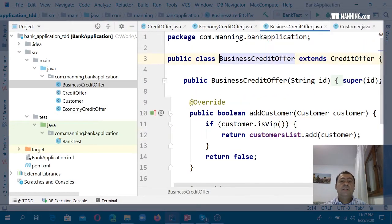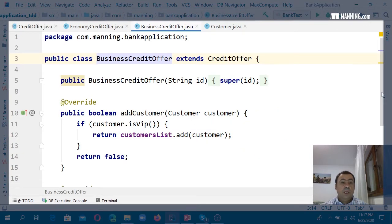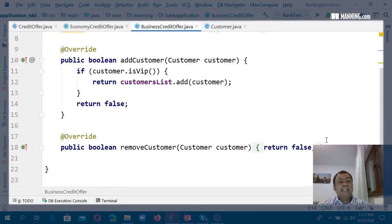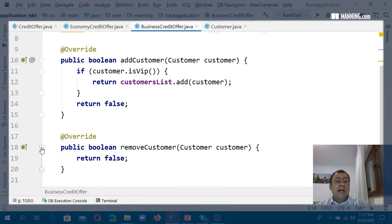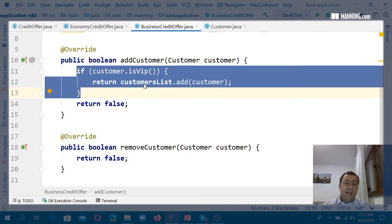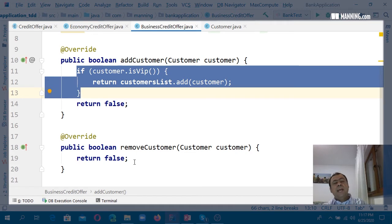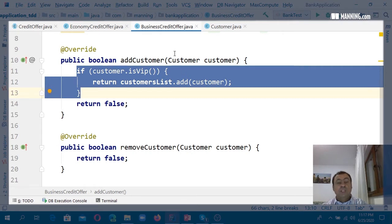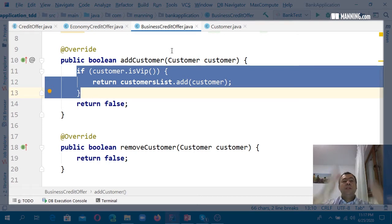We also have the business credit offer, with its own add and remove customer policy. The business credit offer allows only VIP customers to be added. And once a VIP customer is added, they cannot be removed. So this is the policy we have provided — we showed those logical schemas earlier.